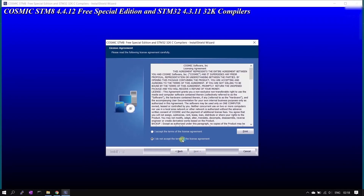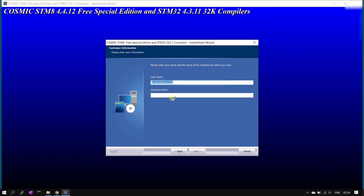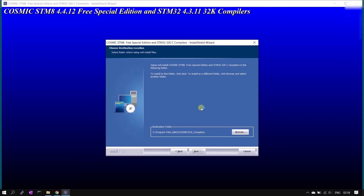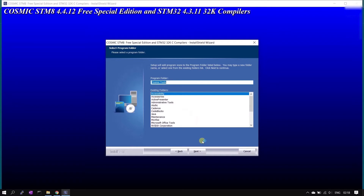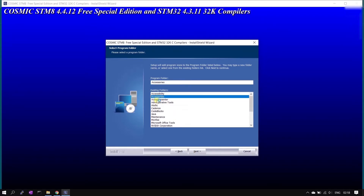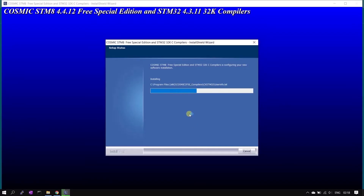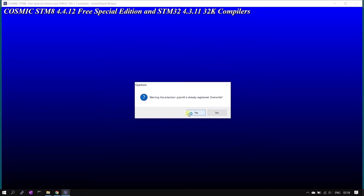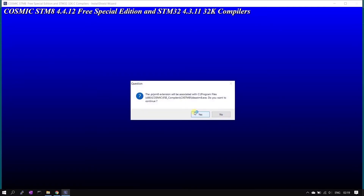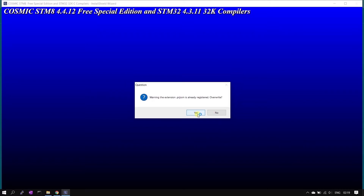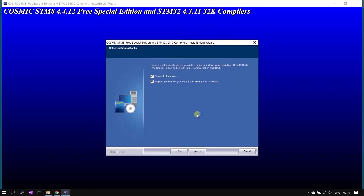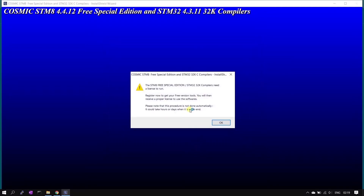To complete the Cosmic installation, click Next. Provide a dummy company name — the username can be your email ID and the company name can be any dummy name. You will see a couple of dialog boxes; click Yes until all the boxes are closed.